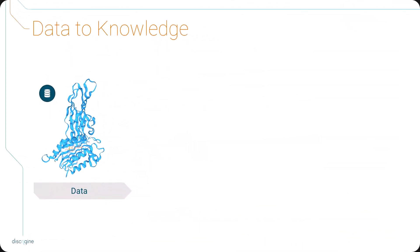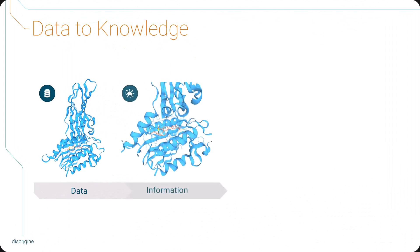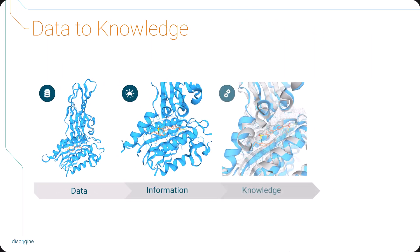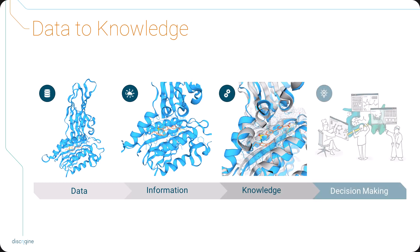The way in which data is organized in 3Decision allows to convert massive structural data into information, and then useful knowledge, to drive decision-making and speed up structure-based drug discovery projects.